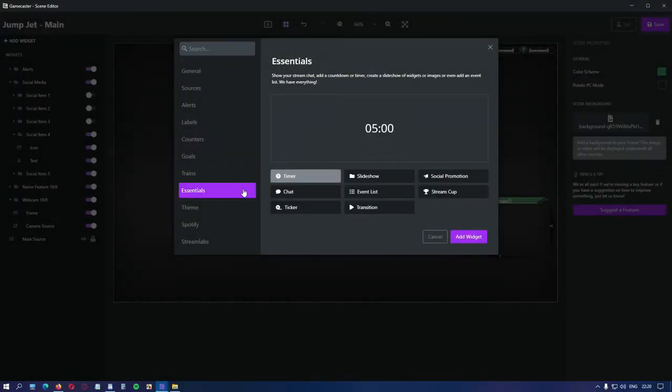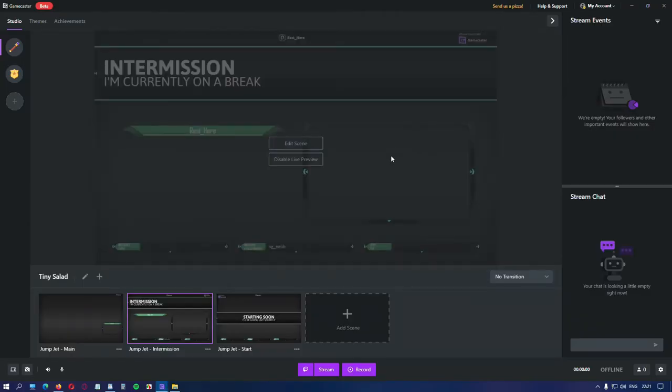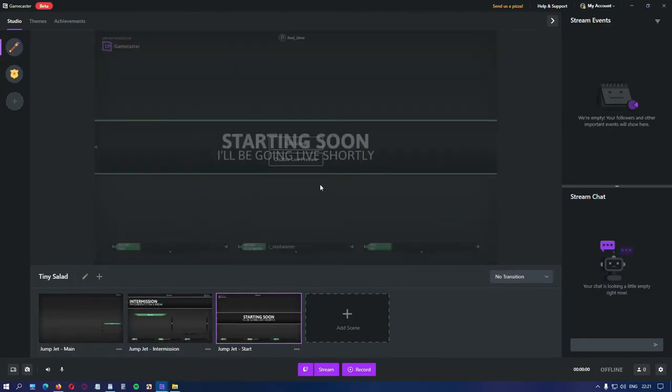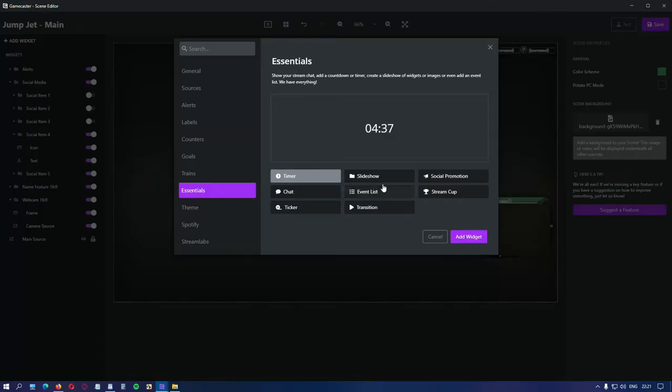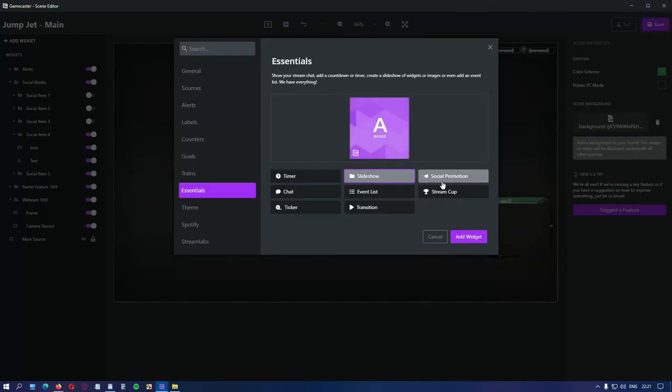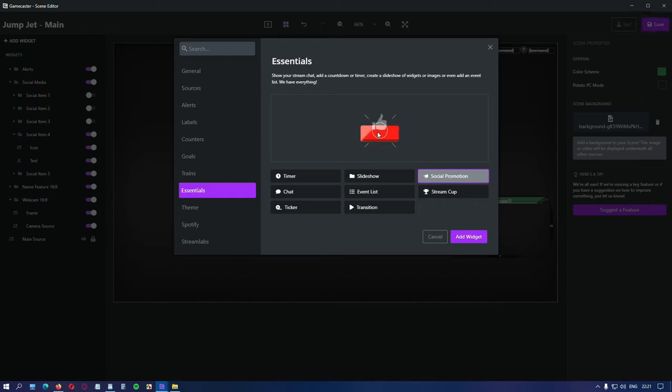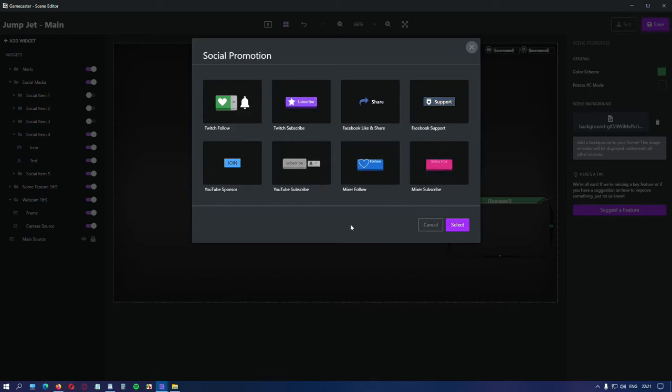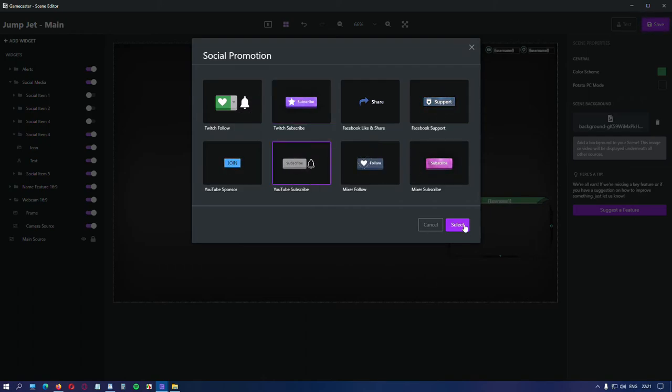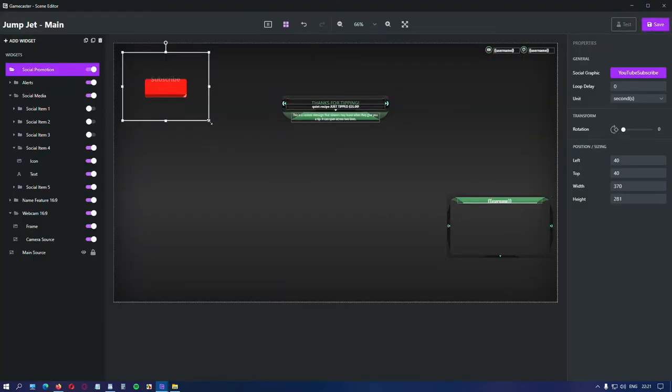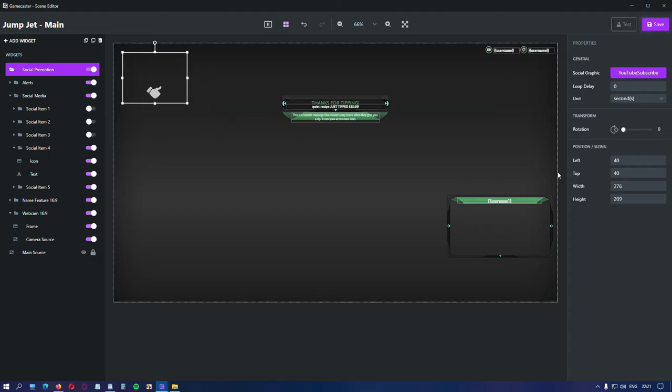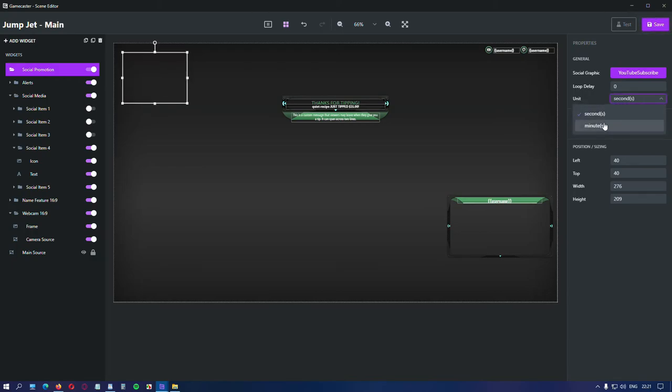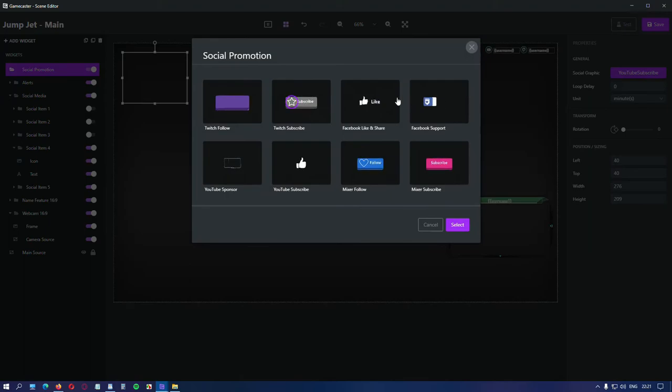Essentials. You can put a timer like on stream is starting scene. Set the minutes so the viewer will know when you start the stream. Then there is slideshow option. Social promotion. Very very useful. This will remind your viewers to subscribe to any social media you have. Let's put one like, for instance, YouTube. Rescale it. Or put the width and the height manually. You can rotate it. And set the time until it loops again. You can also change the graphic.